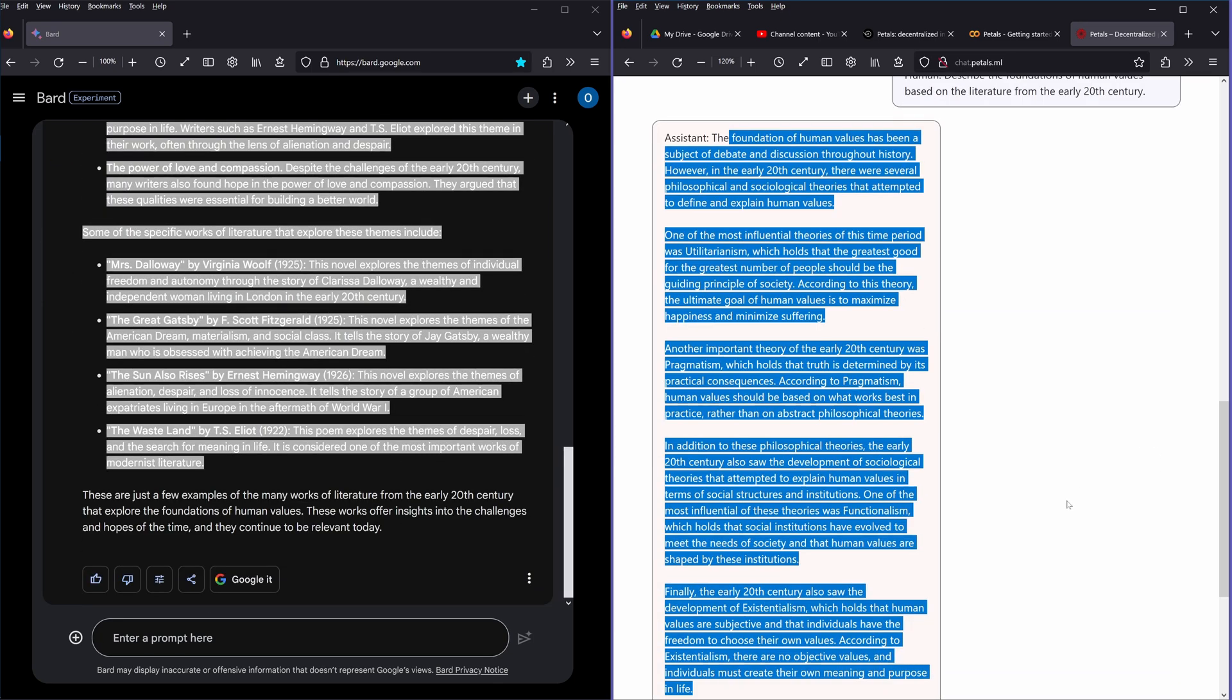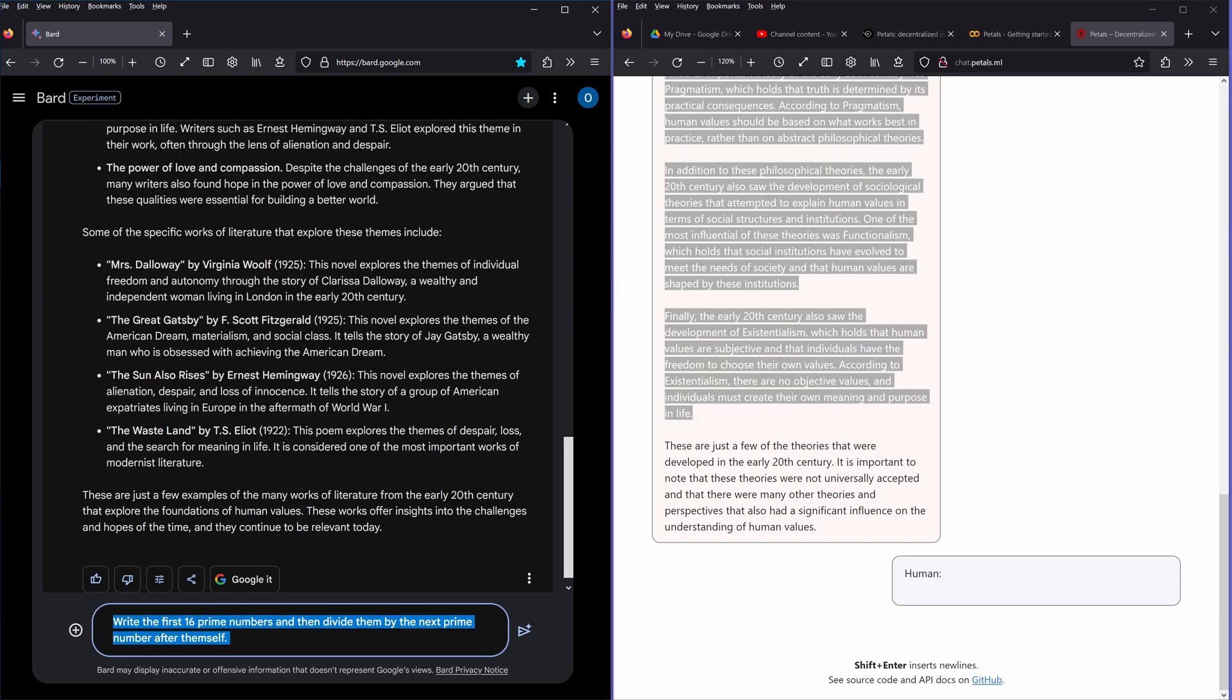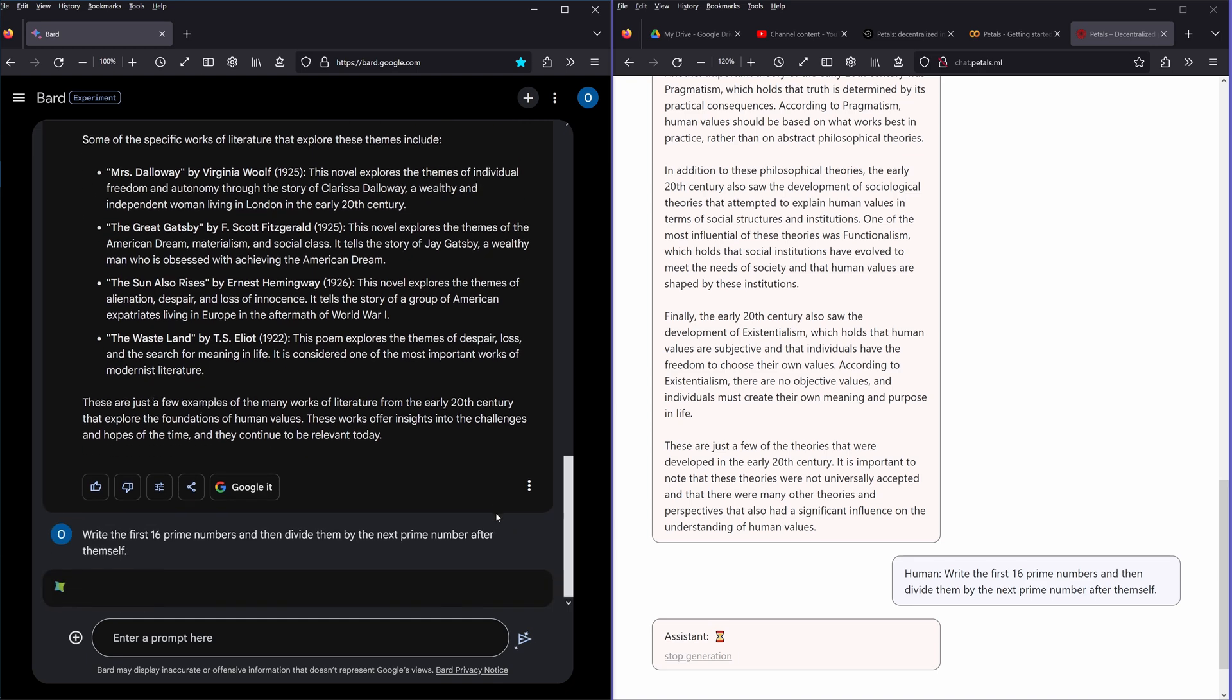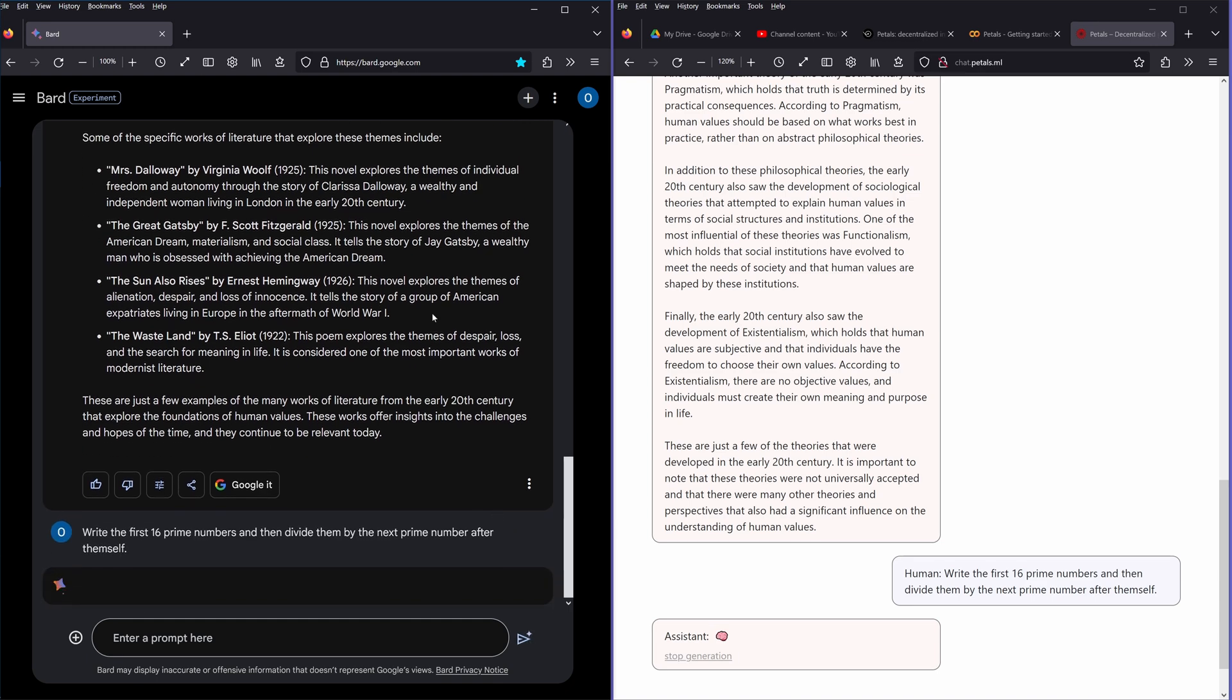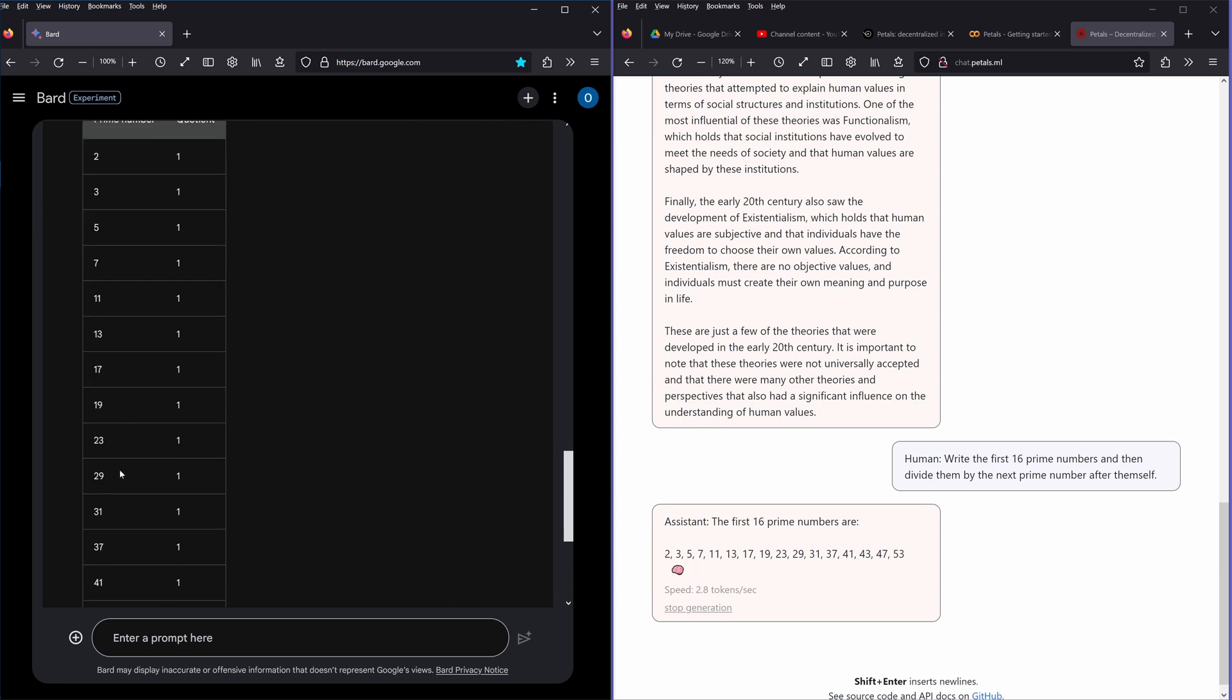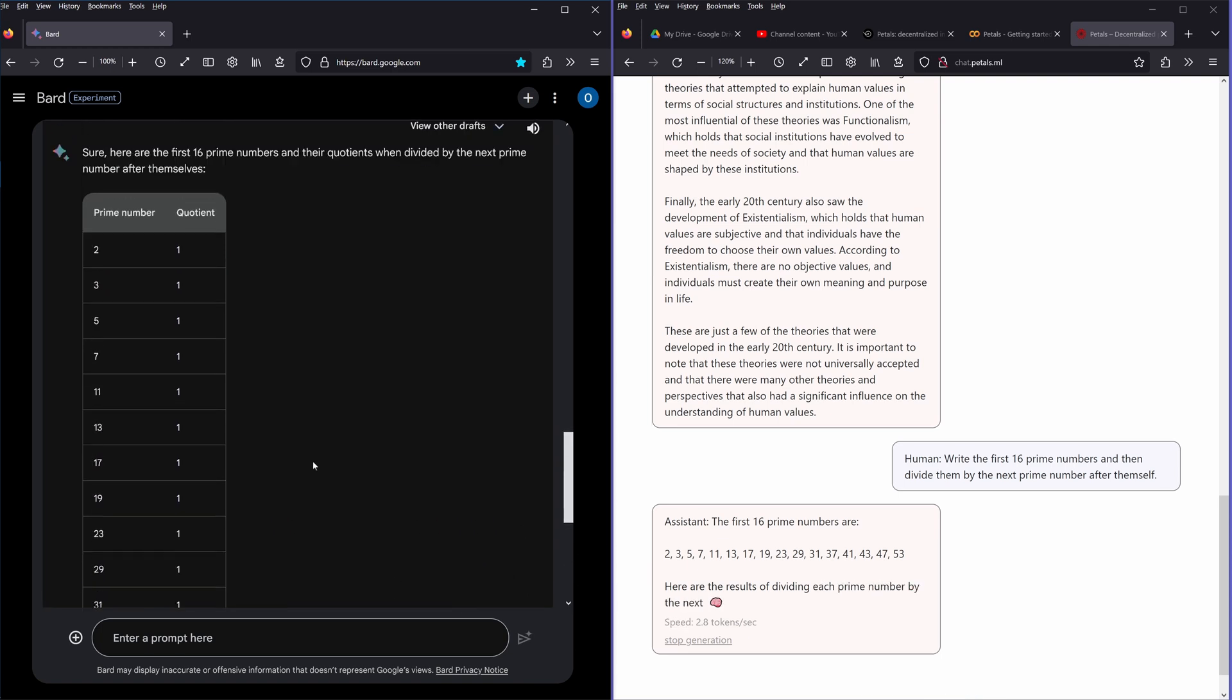Okay, now we have this: write the first 16 prime numbers and then divide them by the next prime number after themselves. I hardly understand this, so no idea if Bard is going to do this. Both are thinking. Oh, here we go. The first 16 prime numbers: 2, 3, 5, 7, 11, 13, 17, 19, yes, 47, 53, okay.